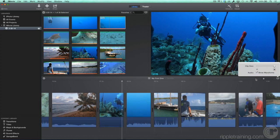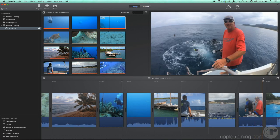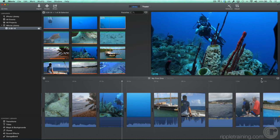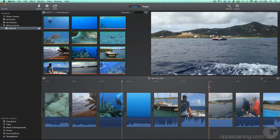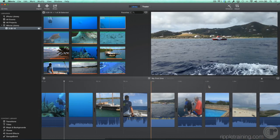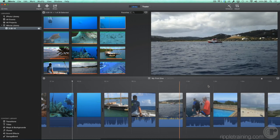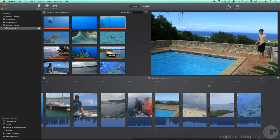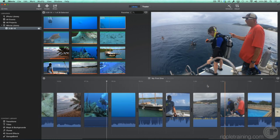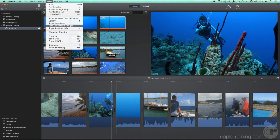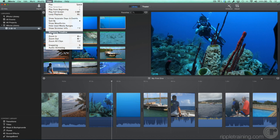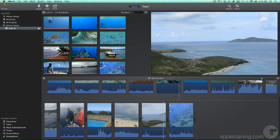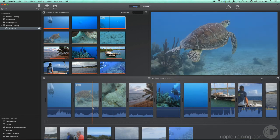If dragging the slider all the way to the left doesn't reveal all the clips in your project, you can either scroll the timeline by swiping left or right on your mouse or trackpad, or from the View menu, select Wrapping Timeline. Now we can see all the clips in the project in rows. Let's turn that back off for now.